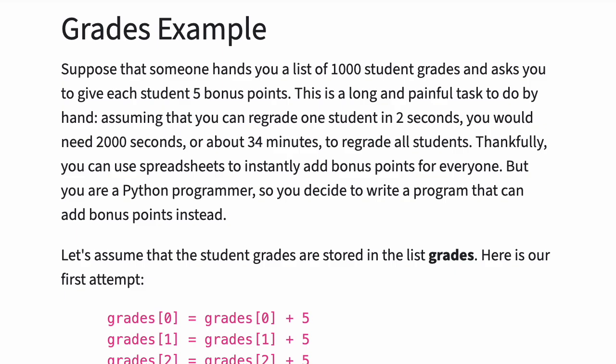Thankfully, you can use spreadsheets to instantly add bonus points for everyone. But you're a Python programmer, so you decide to write a program that can add bonus points instead.